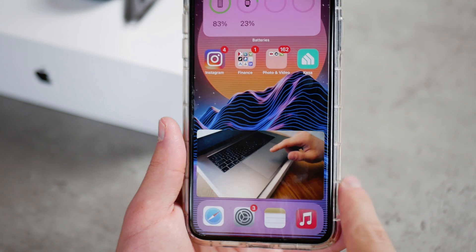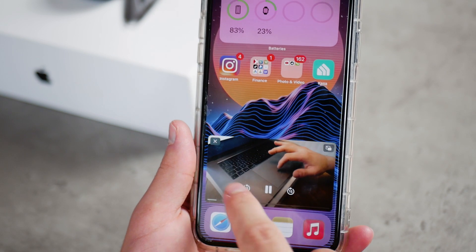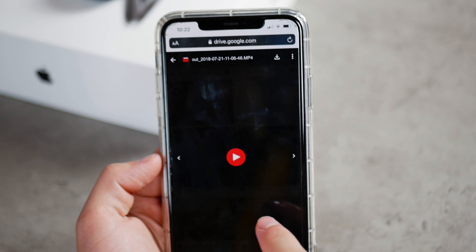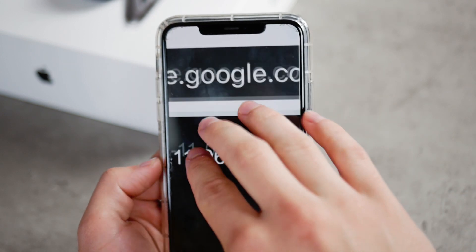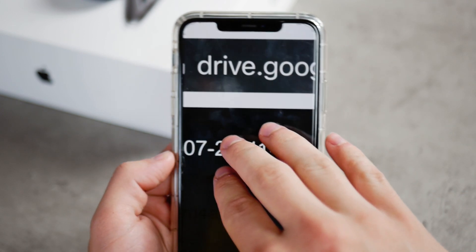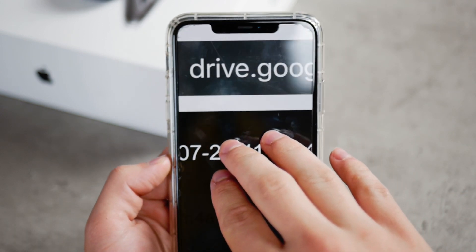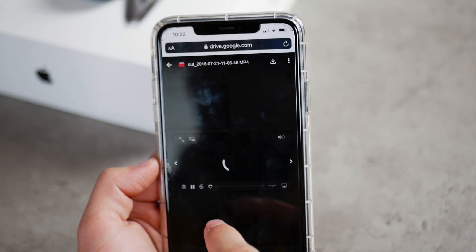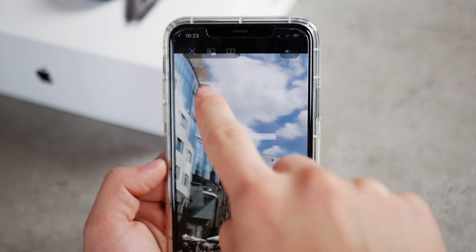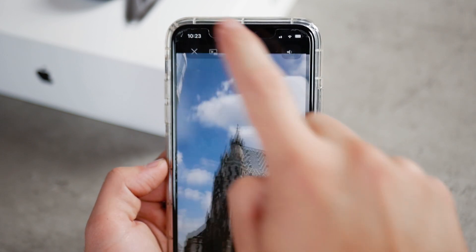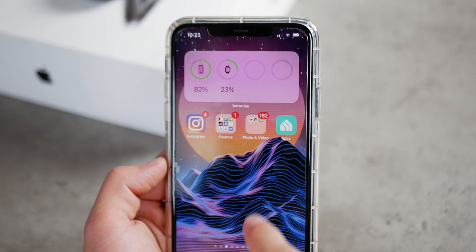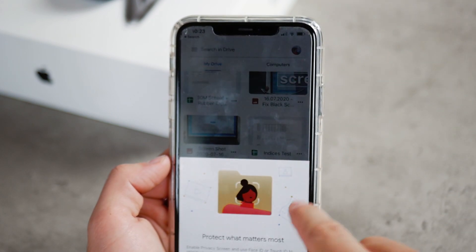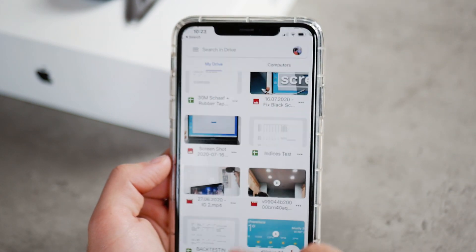At first I thought Google was against this feature, because even if you go to Google Drive using the web browser and open your own video, you still can't really make it work. You can make the video float around, but then you realize you can actually use the Google Drive app, and there you have the option to minimize the video.